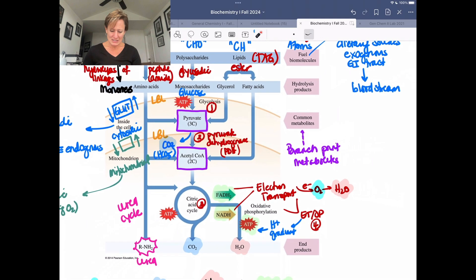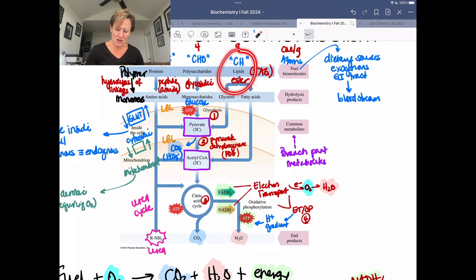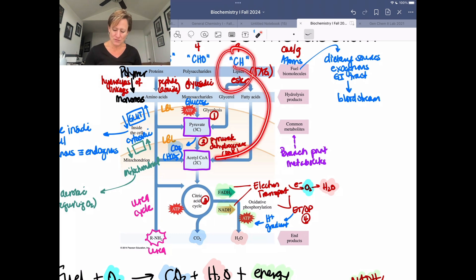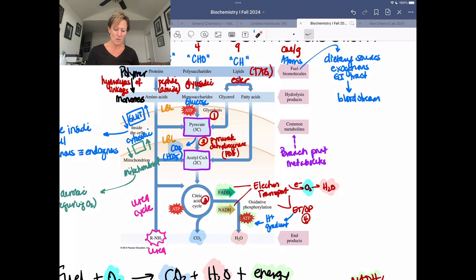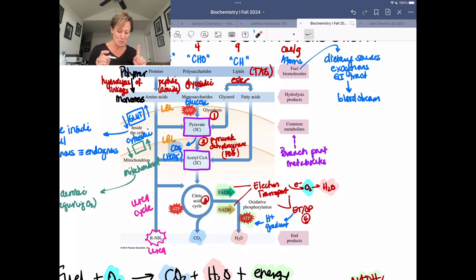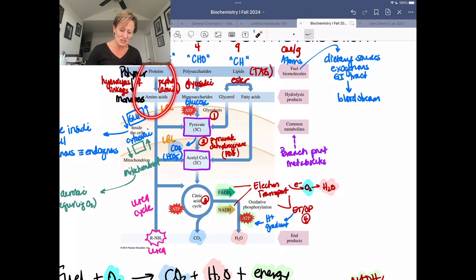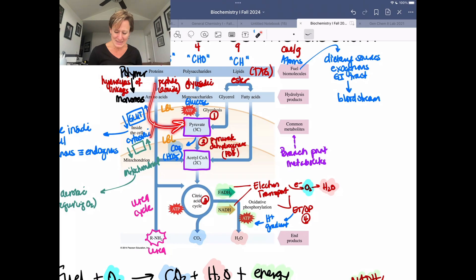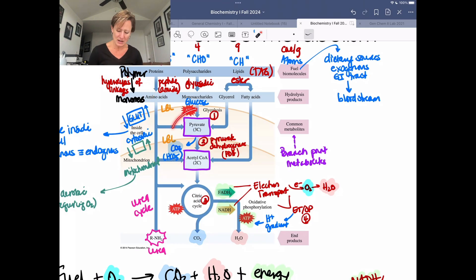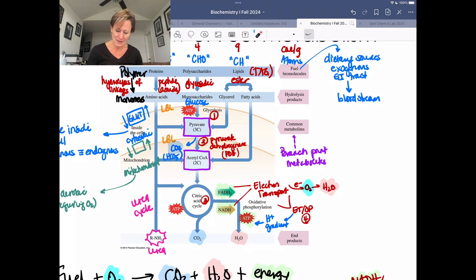We're going to highlight how the other fuels we're thinking about fit in. Lipids are a primary fuel entering at acetyl-CoA. In our next video series, we'll talk about proteins. If you do need to metabolize excess amino acids, they can enter as either acetyl-CoA or pyruvate, depending on whether they are glucogenic or ketogenic amino acids.